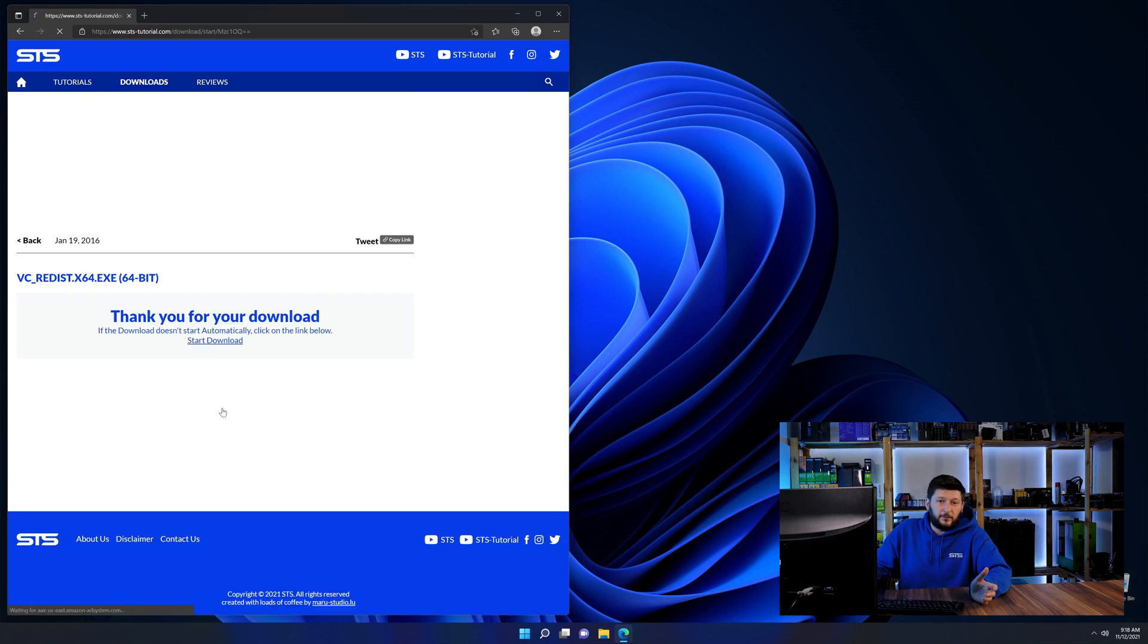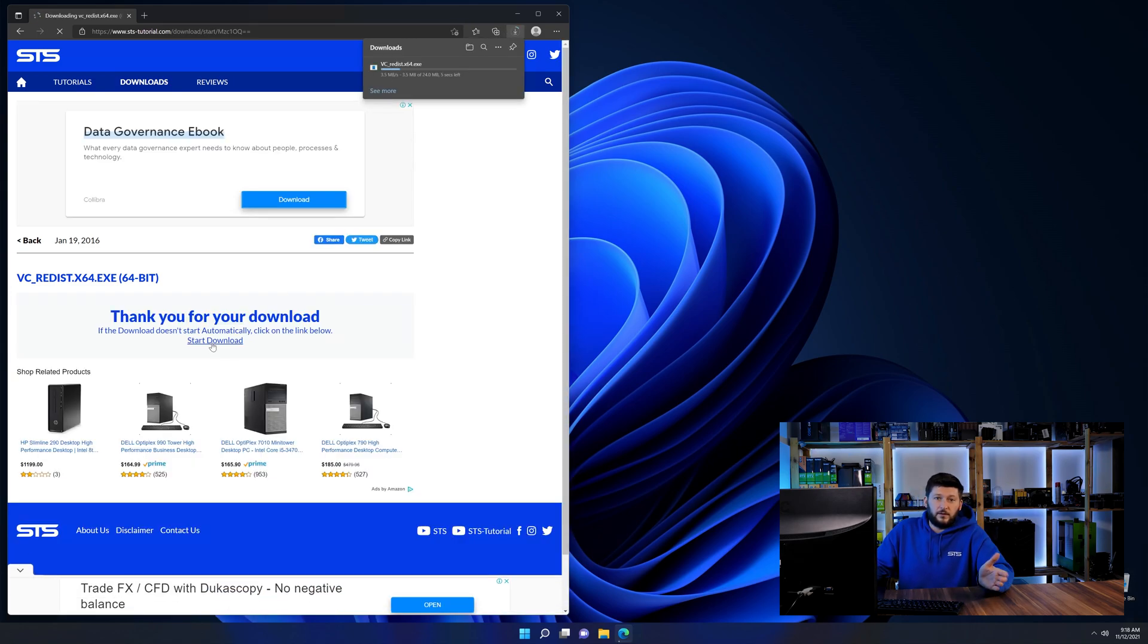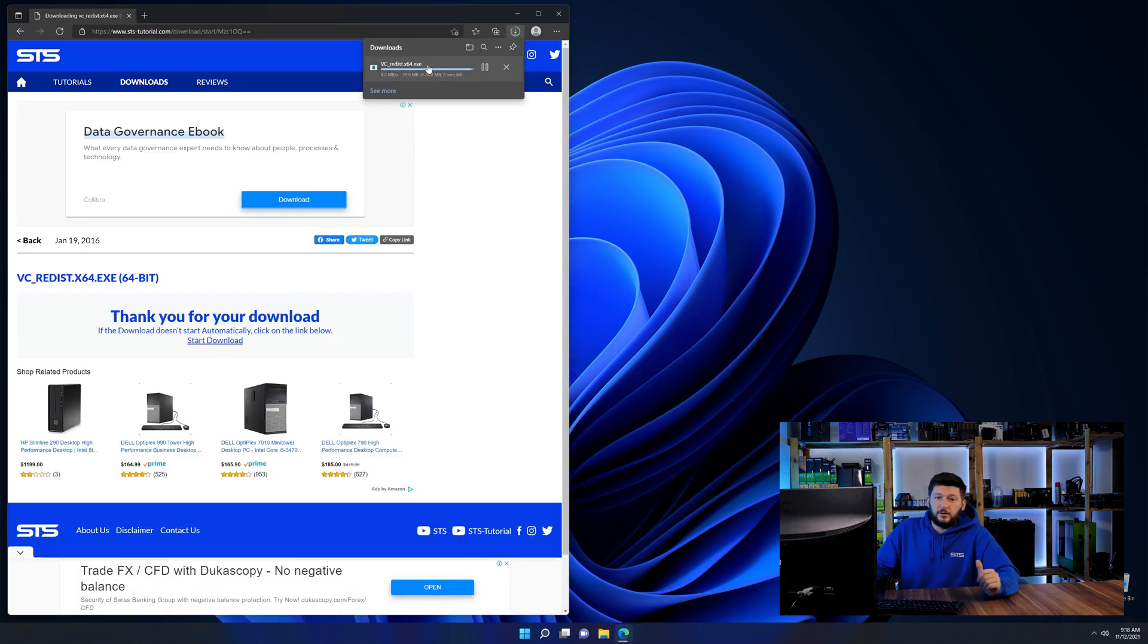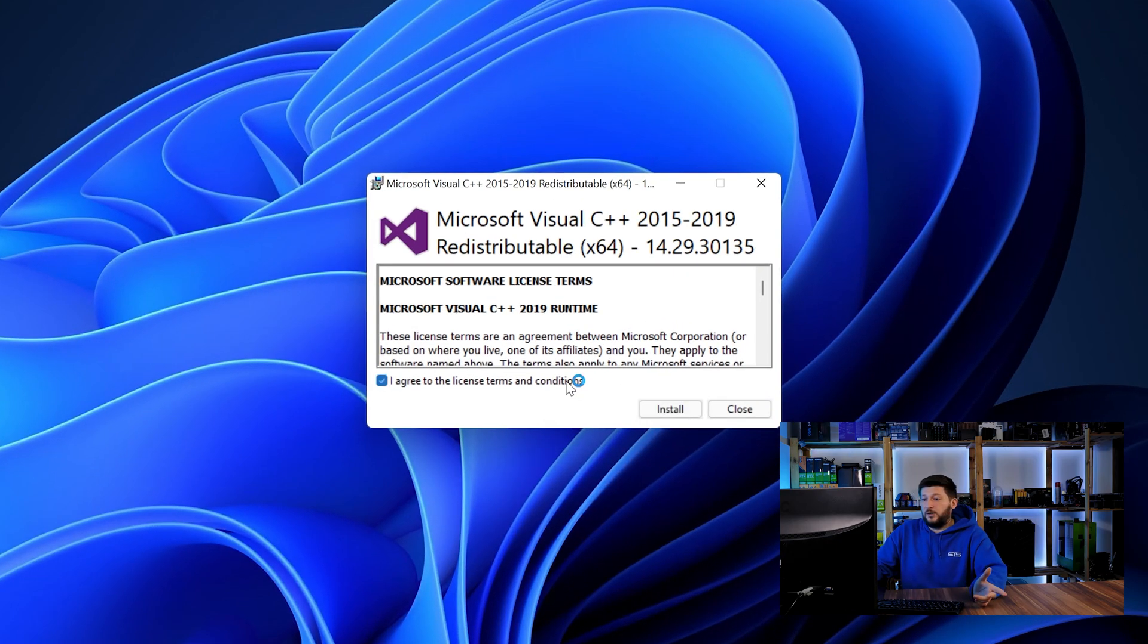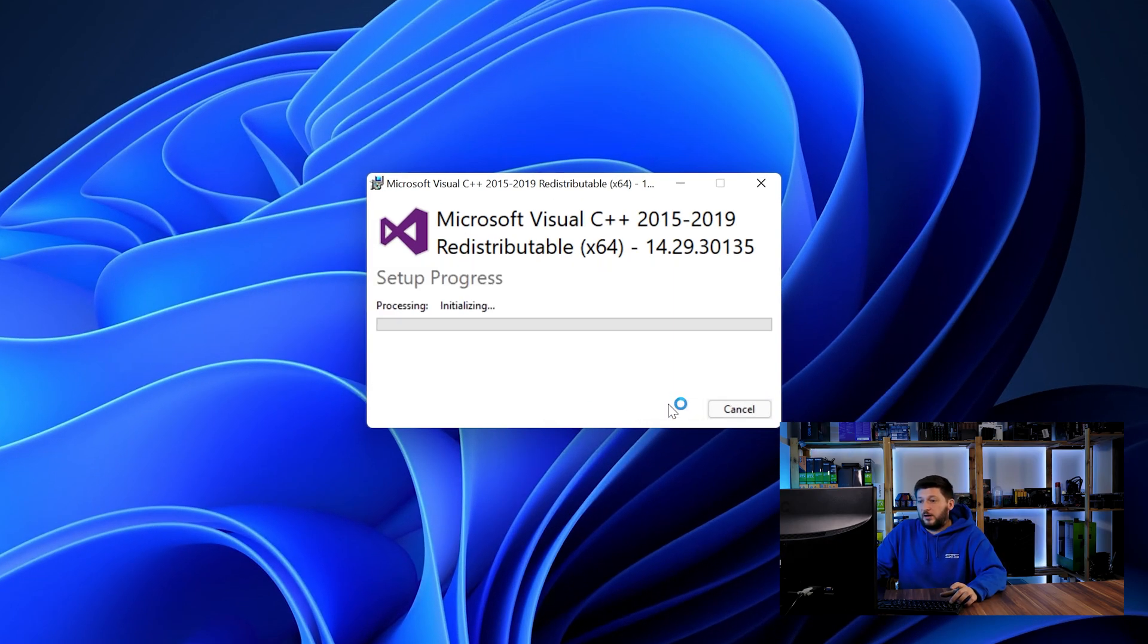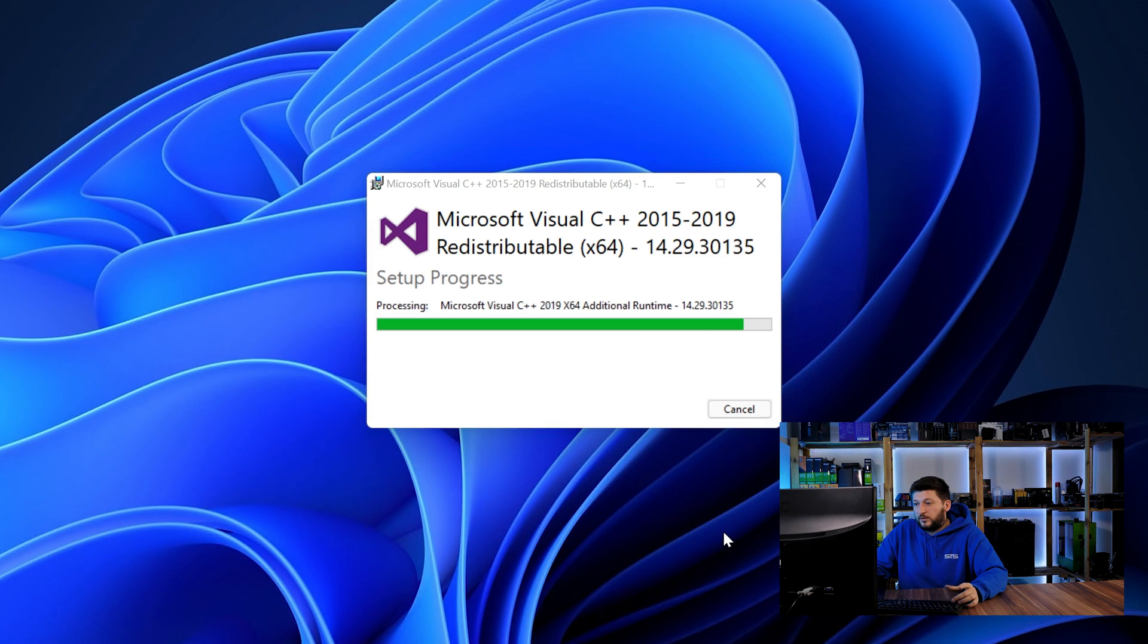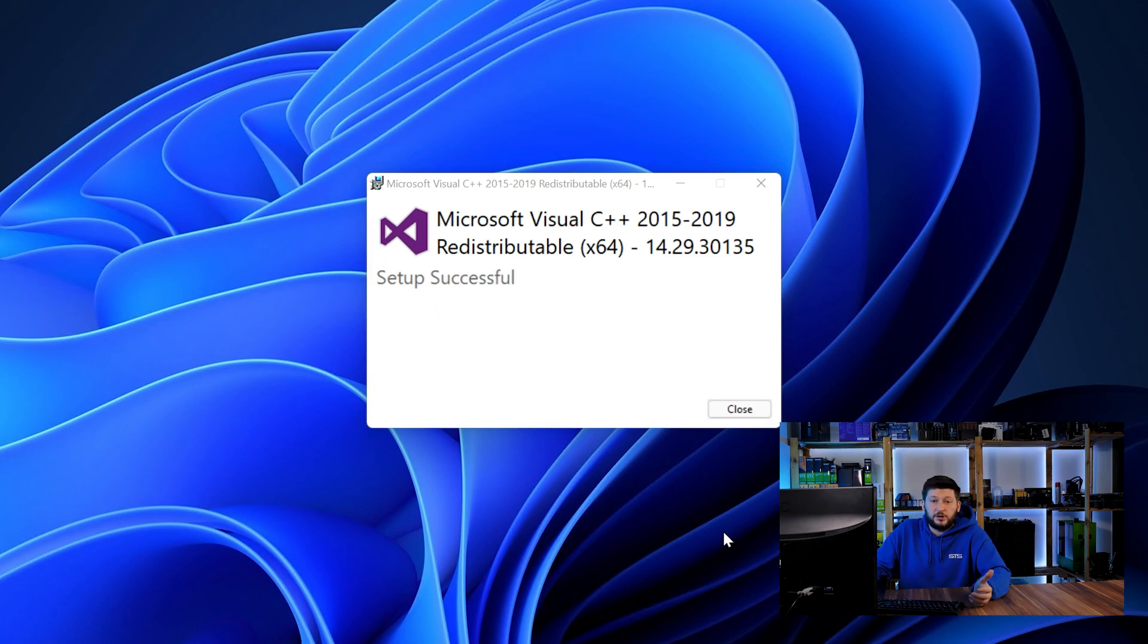64-bit for 64-bit users and 32-bit for 32-bit users. Once downloaded, open the installer, check the mark saying I agree, click on install and just wait until the installation is finished.